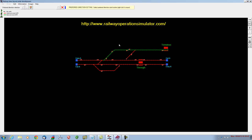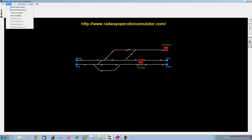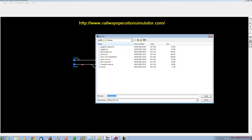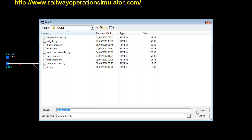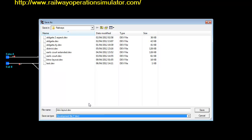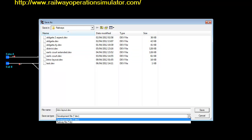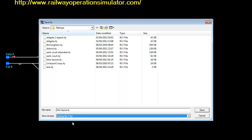Now the last thing we have to do before we start thinking about making our timetable is actually save our Railway again, but this time with a different file extension. Let's go into save Railway as. At the moment we're working on DEV files. What we need to do is save the Railway now as a Railway file. We'll keep it as the same name.